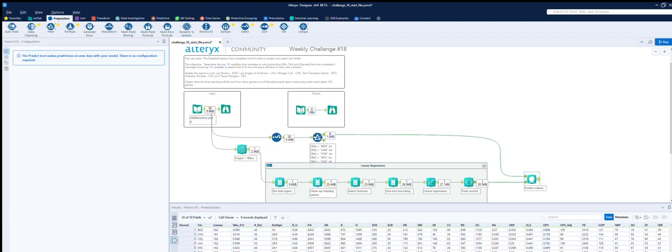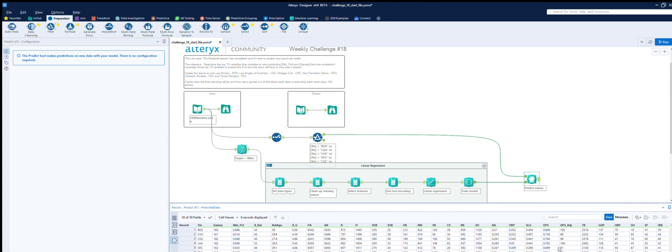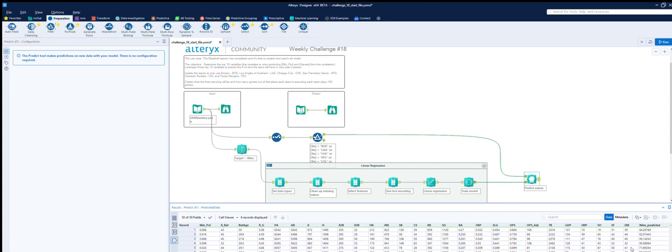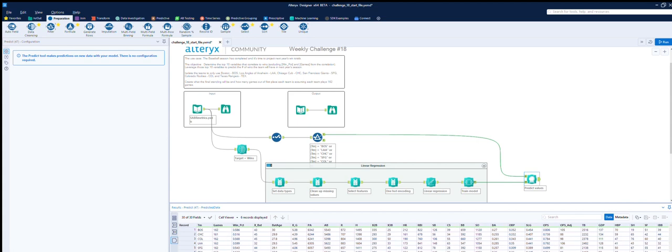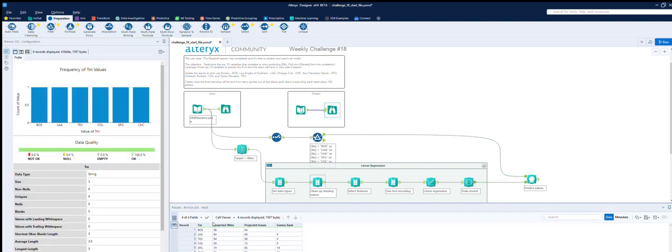So let's just start with team and then equals BOS. Now if we custom filter that, what we can do is actually just go through this. So we have our six filtered teams. So if we run this, let's just see what we get. So at the end of it, we've got all of this information and then we've got the teams and then we've got a predicted amount over here. So 84 for Boston, 82 for Chicago.